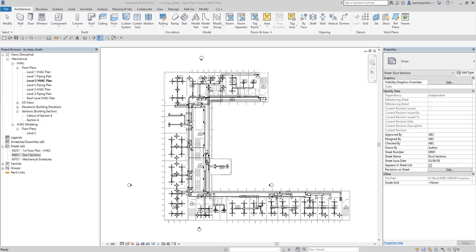Let's do a quick exercise on how to work with sheets in Revit MEP. This process can also be applied in other disciplines such as architecture or structural. In this exercise, we are going to create a sheet, modify its view properties, place a plan view and a section view on a sheet, and specify print options for selected sheets and views.